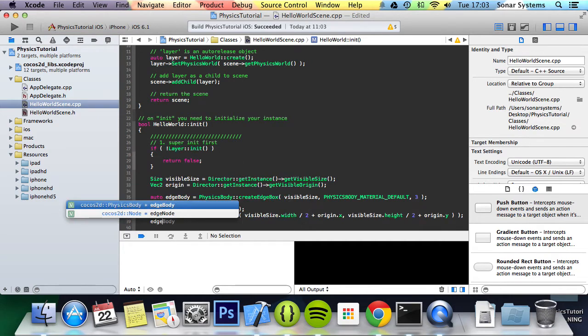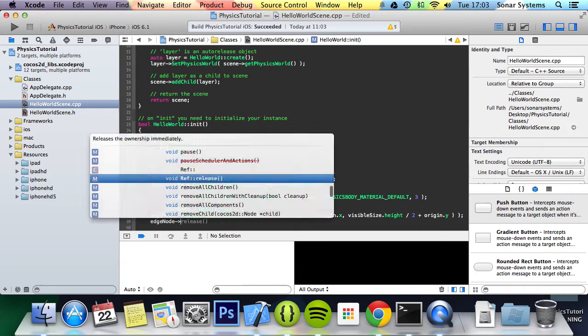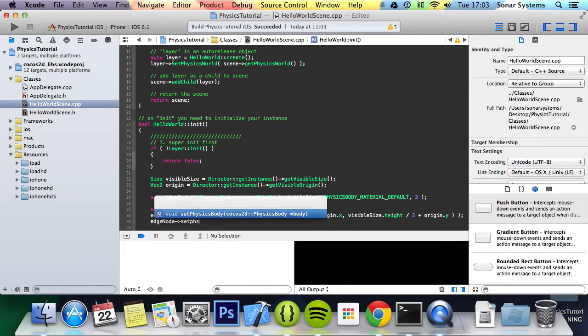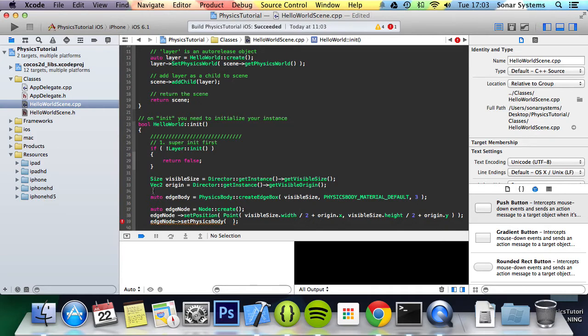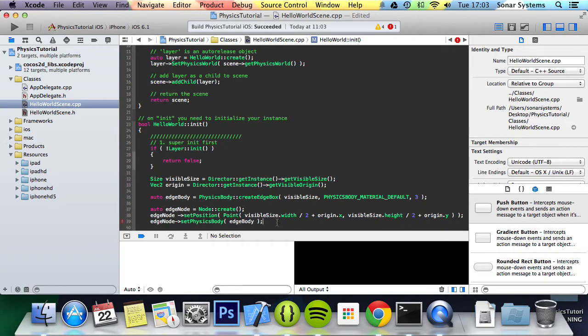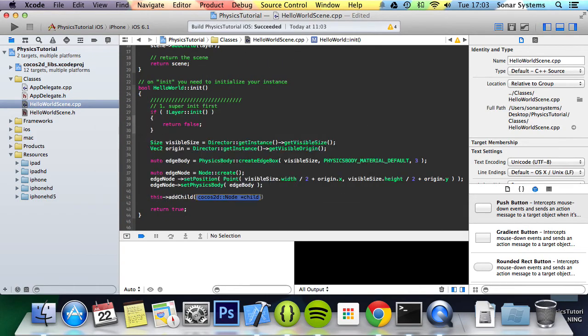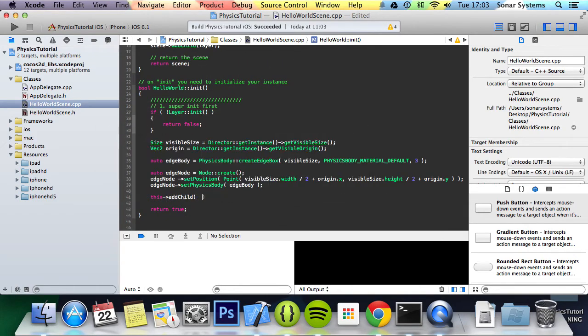And now we're going to do edge node set physics body. And the physics body that we're going to be setting is the one we created right here. So edge body. We're going to do this add child. And we just simply add the edge node.